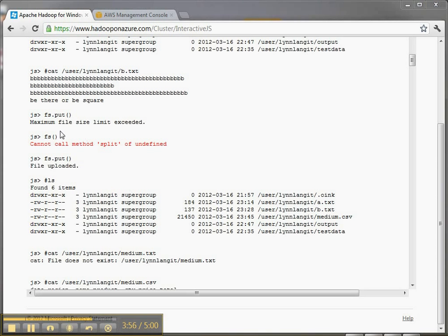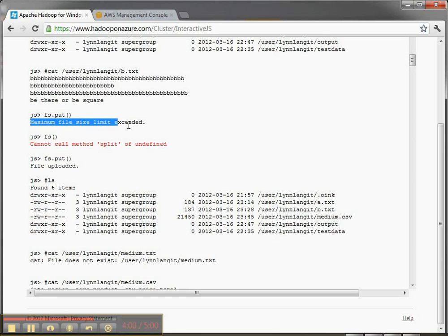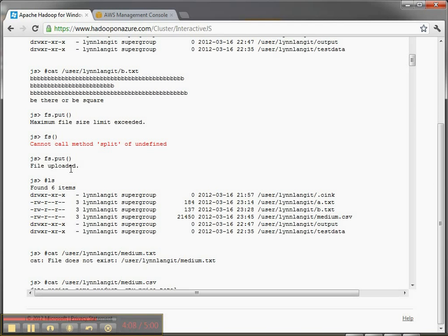Okay. So I tried to put a big file and it was too big. I'm not sure exactly how big the size can be. I don't see it documented. So then I created a kind of medium sized file and I put that one up and I called it medium. And I tried a CSV too just to see if that would work.